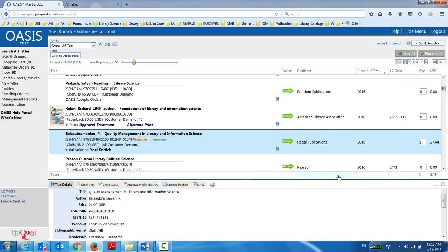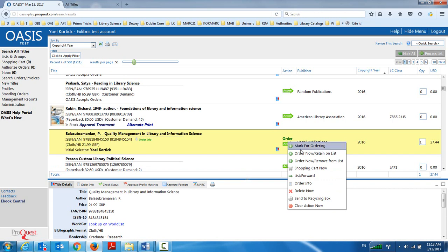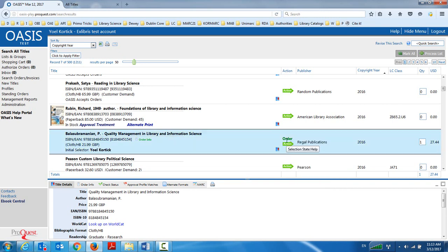Now it's saved. I could do this now on several different records here, fill in the order information. And then for whichever one I want, I choose mark for ordering right here, mark for ordering. And it says now order every record.